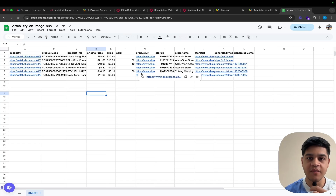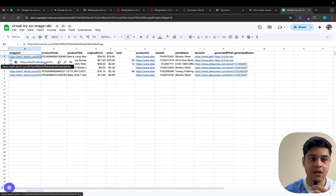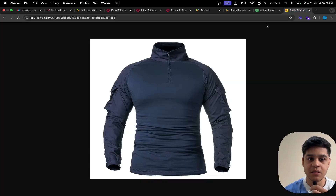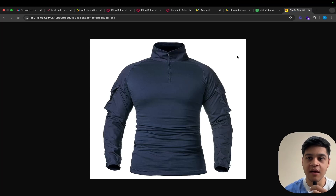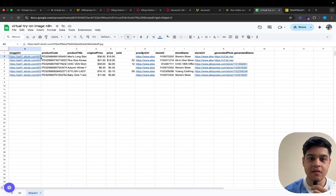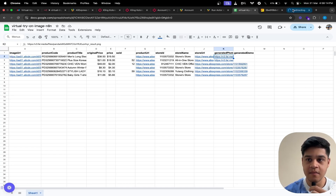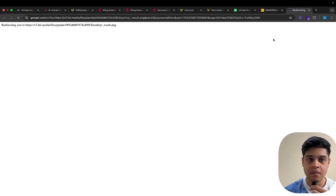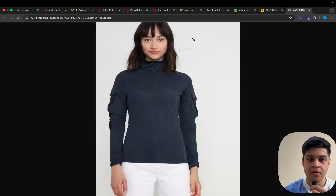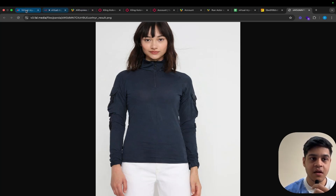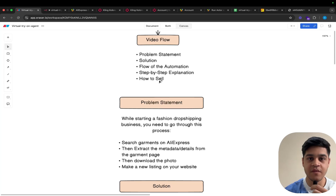Here would be the final sheet that we are going to get. Here would be the first image — the image of the garment. As I open this, here would be the image of the garment. And then if we see the generated images that are the final images we get, we can list these on our dropshipping websites.